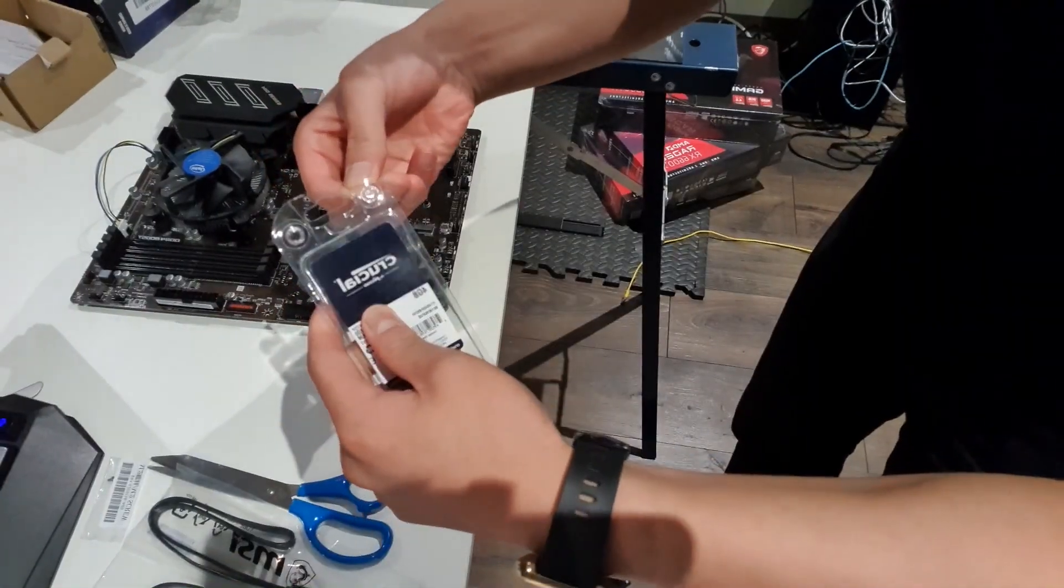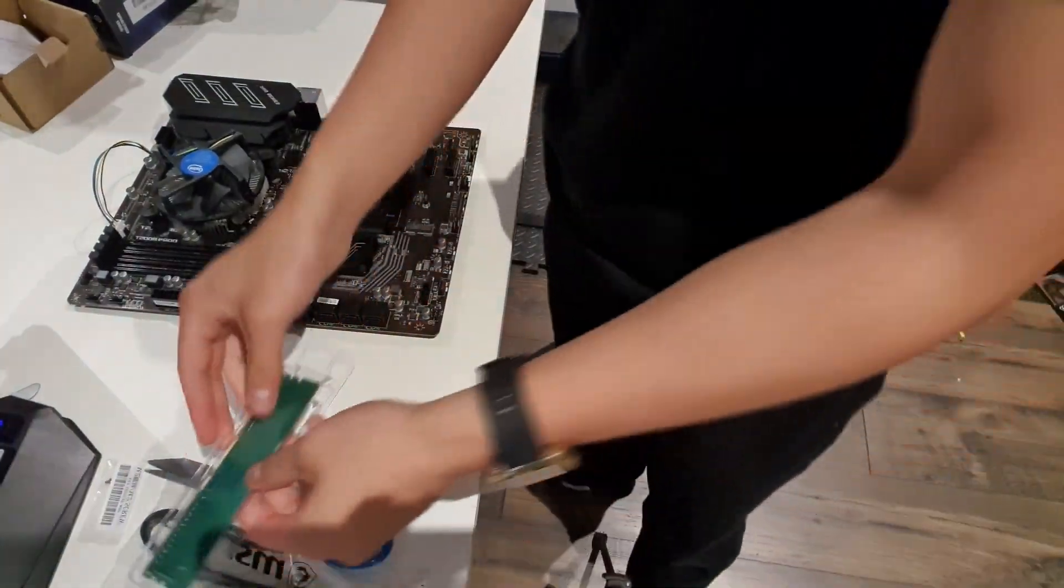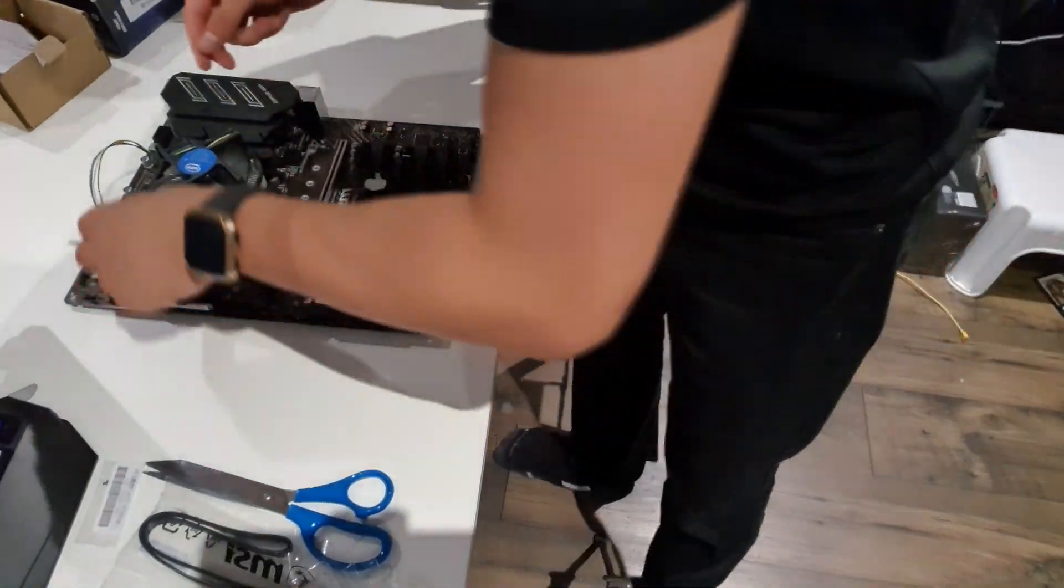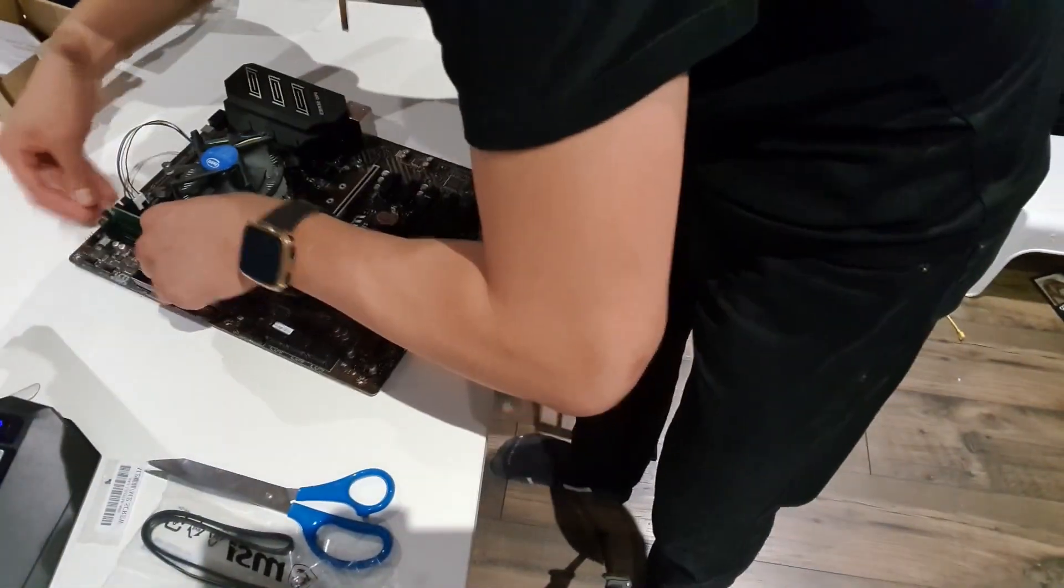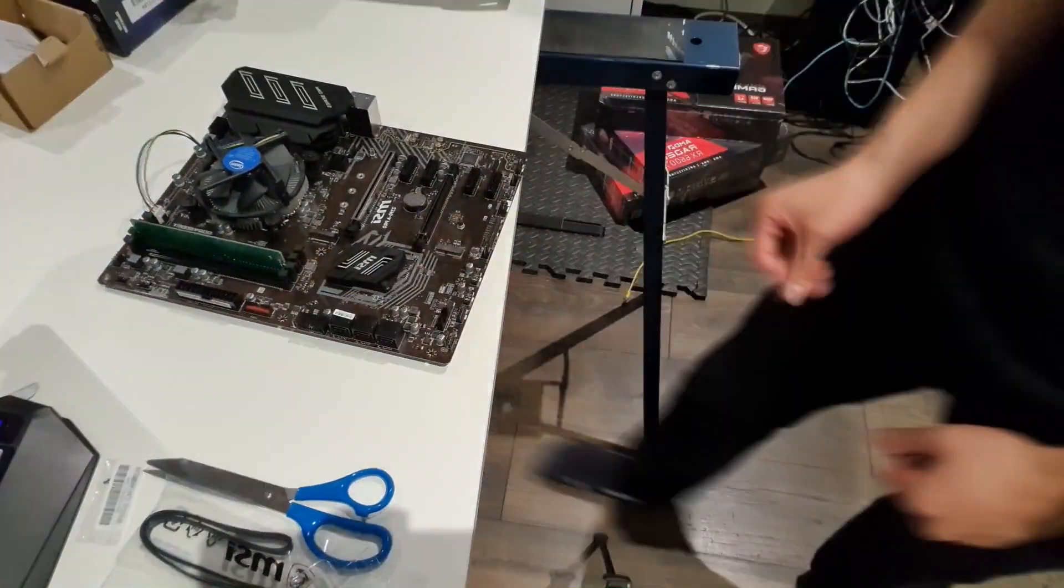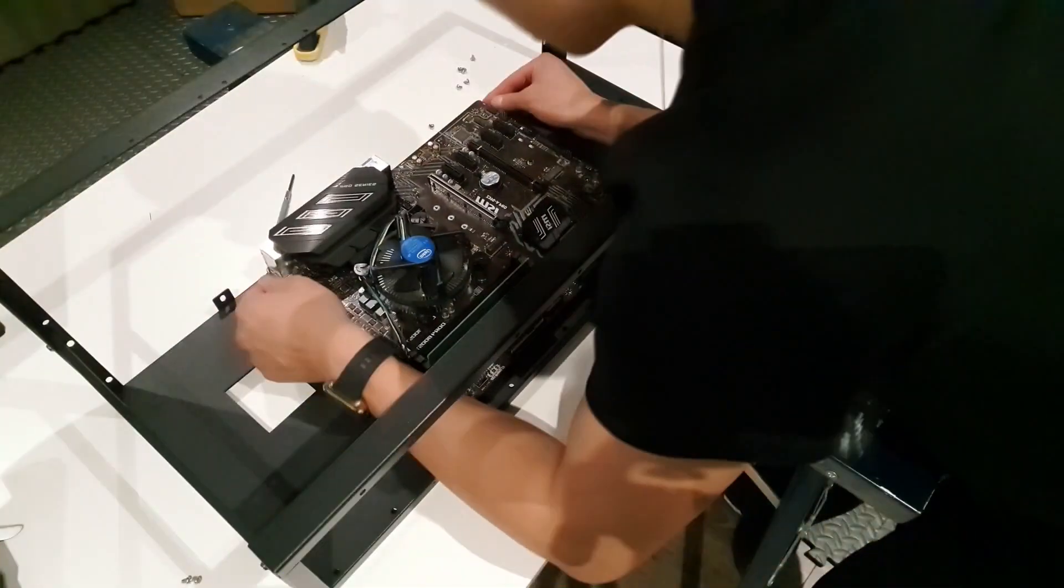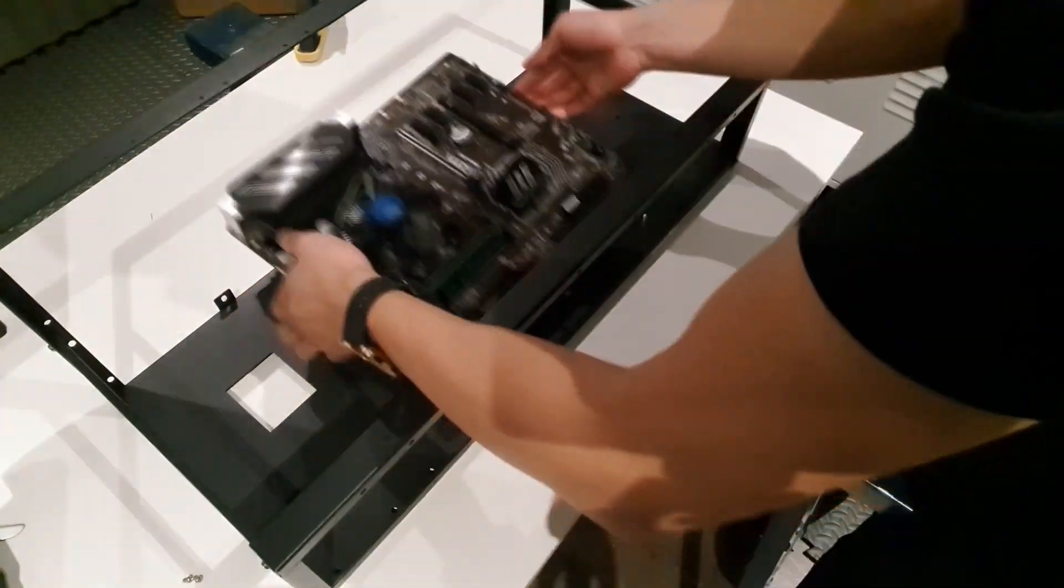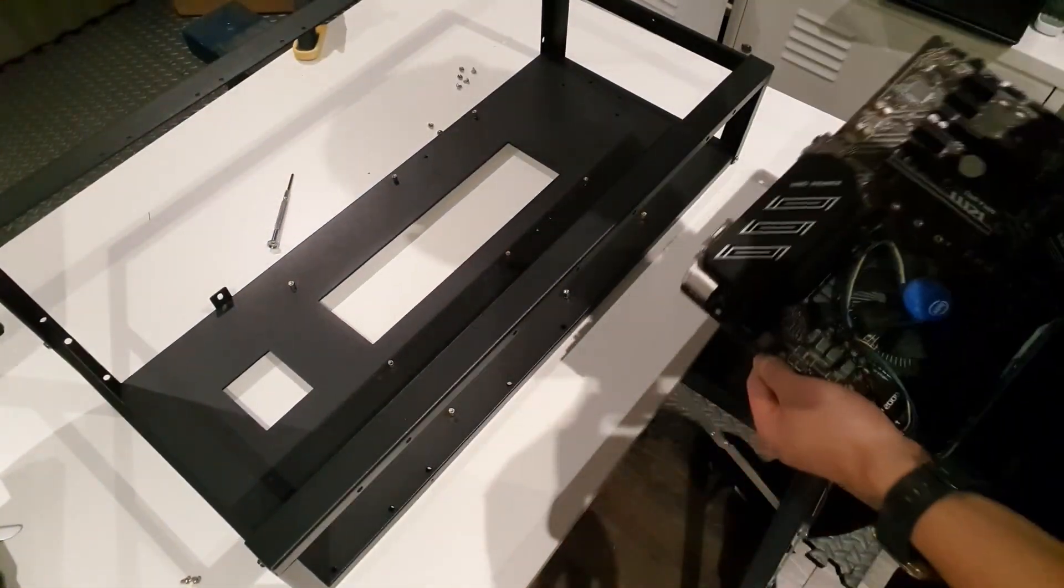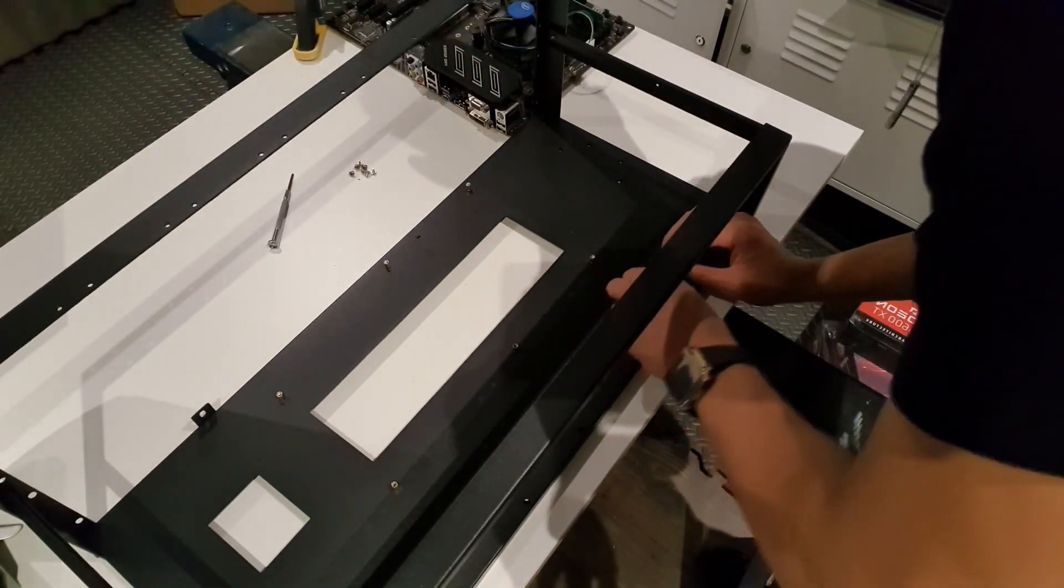Now we had to unbox the RAM stick. Now, I'm not gonna lie guys, to be truthful, I actually had some struggle putting in the RAM stick. I'm sure it's not just me though, because these things don't go in that easy. Now guys, at this point, we had most things installed on the motherboard, so it was finally time to actually mount the motherboard onto the rig.